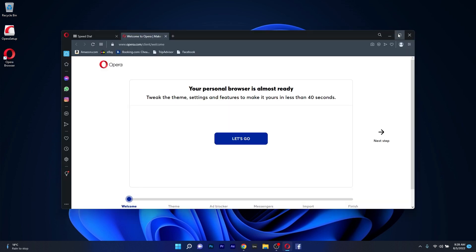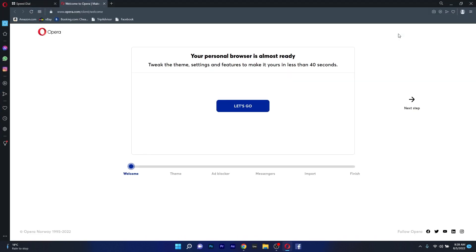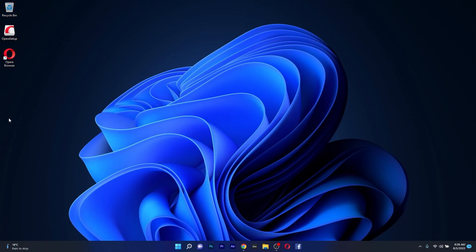And voila! Opera is now installed on your PC. And that's it! Super easy, isn't it?